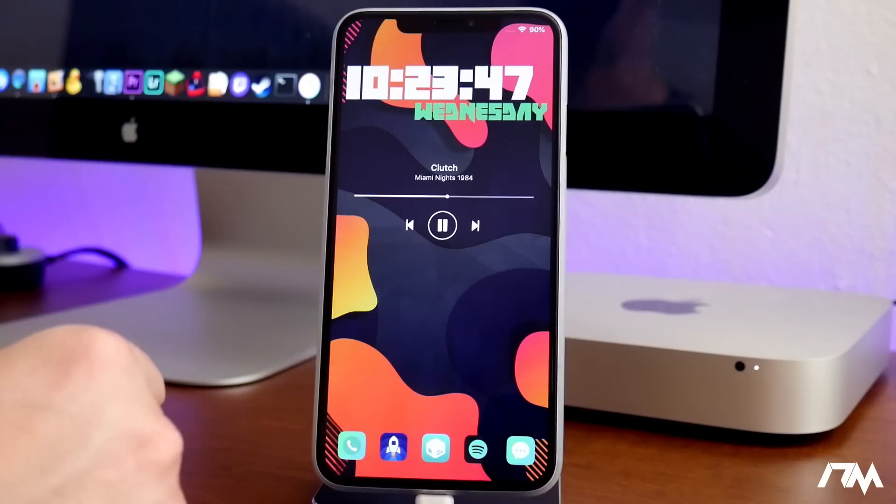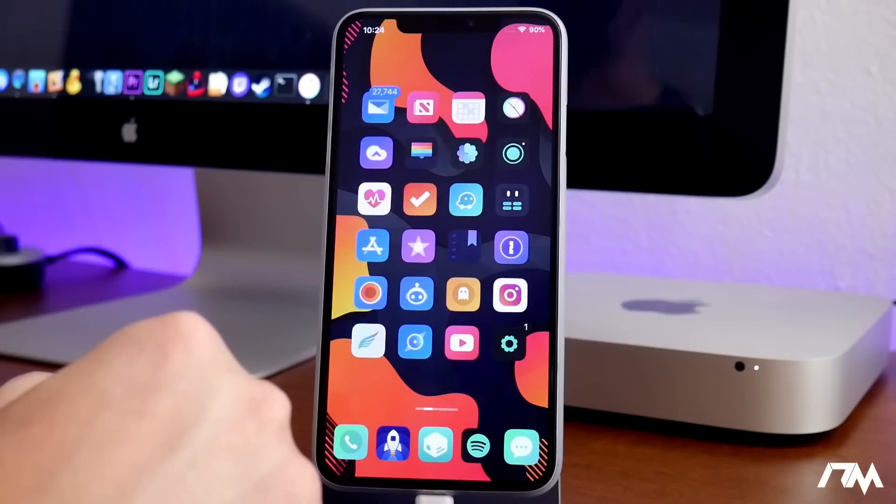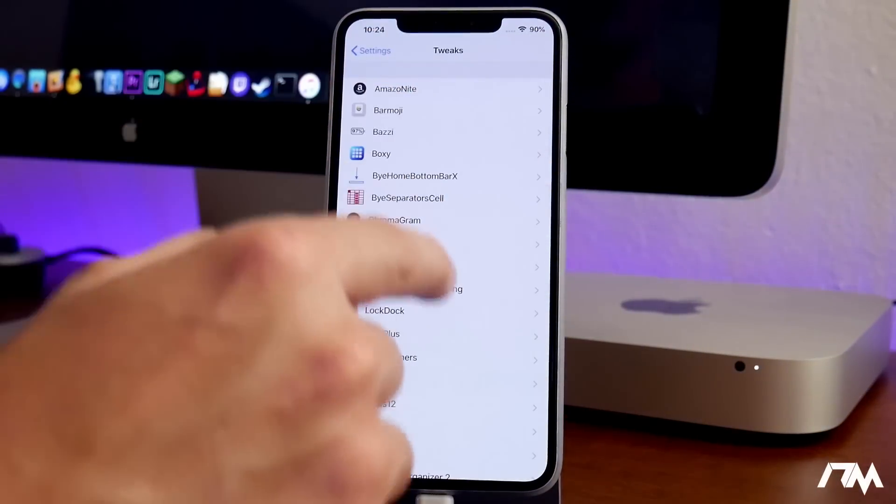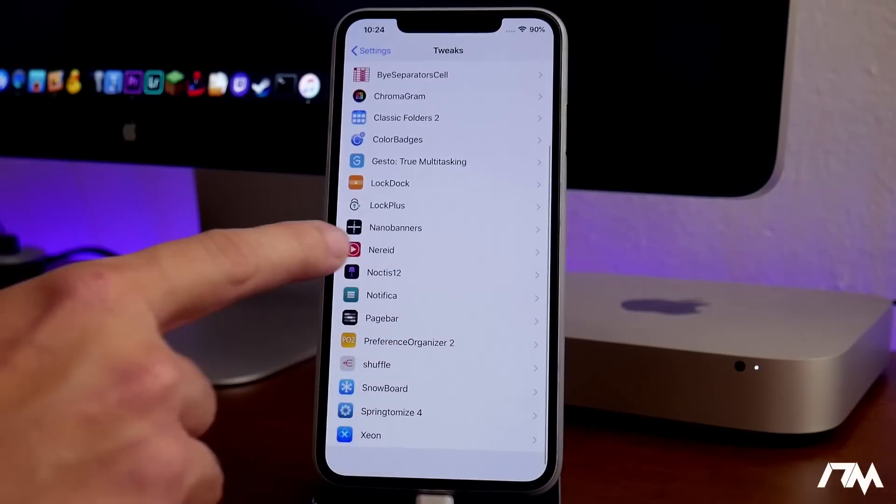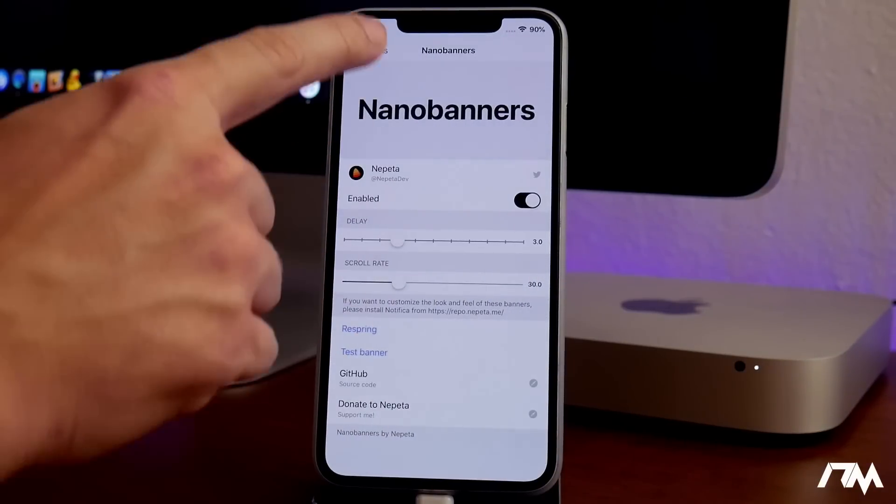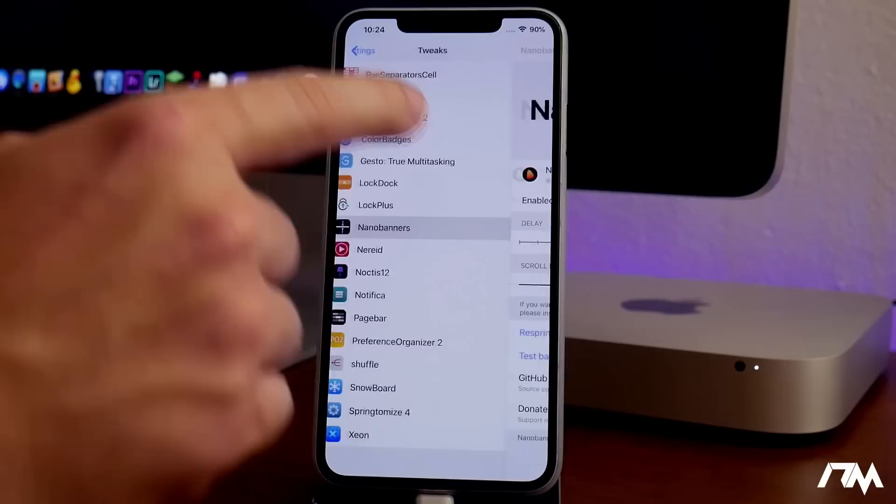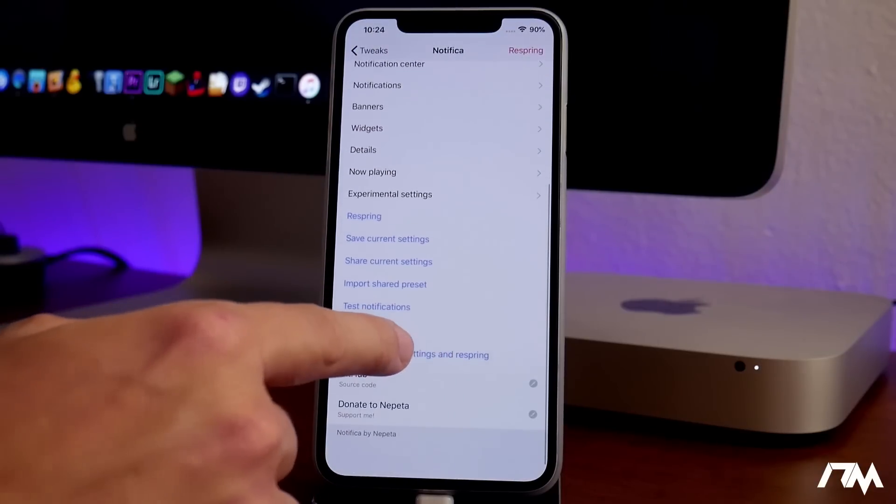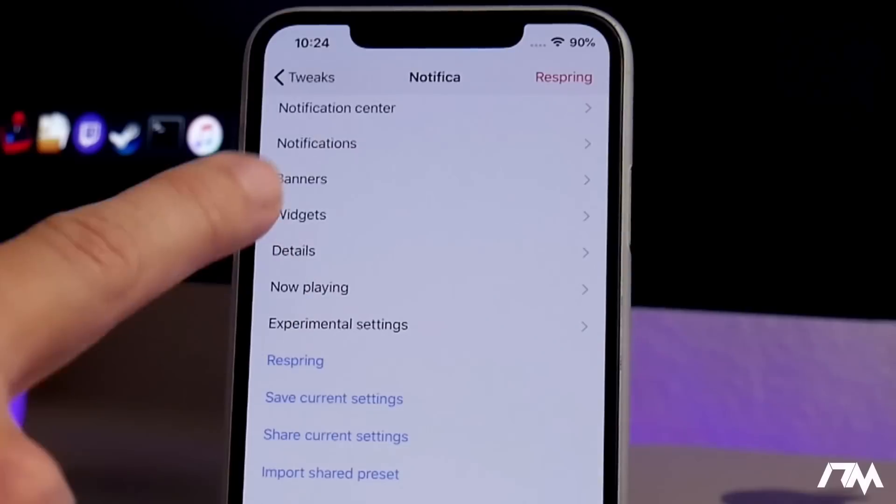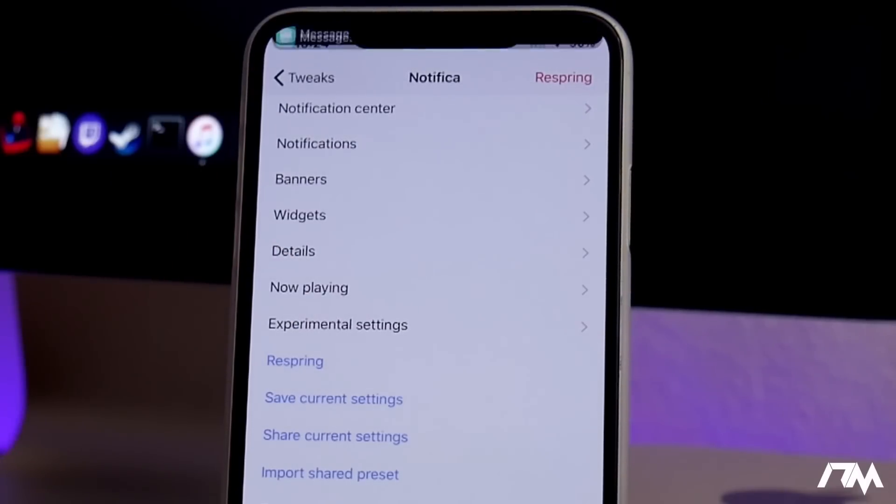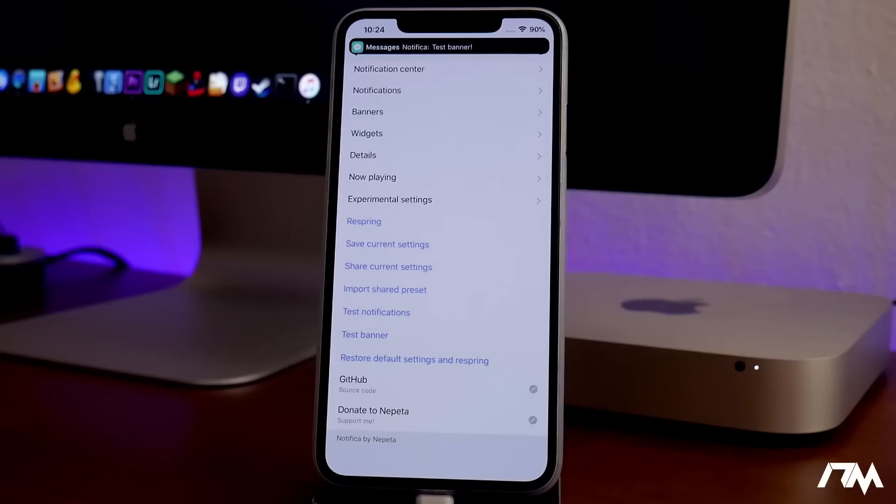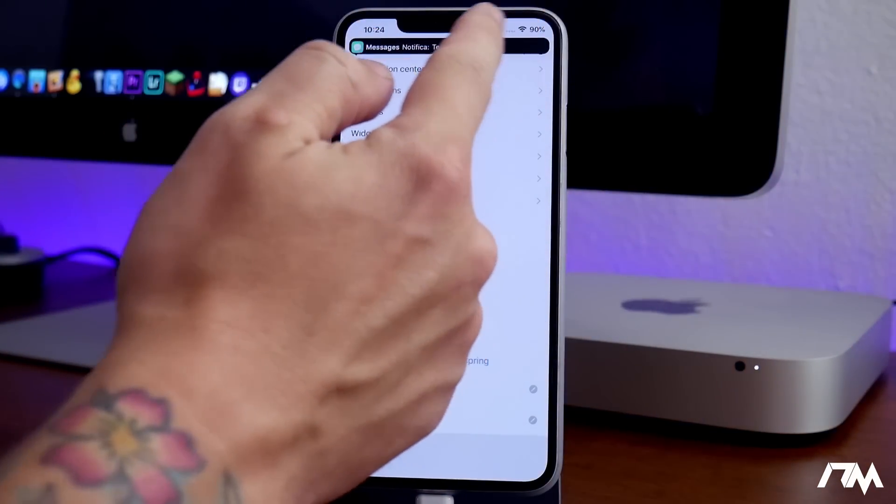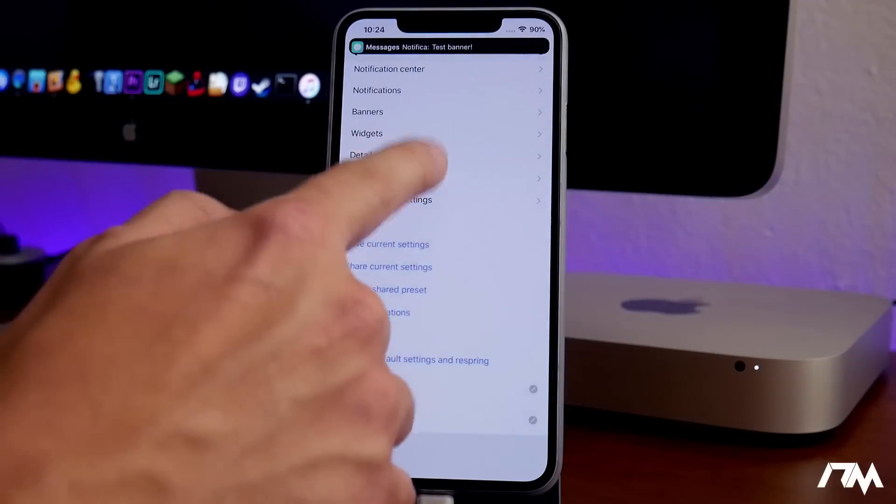Next up we got NanoBanners. This makes your banner notifications very, very small. Here's the settings for it. There's a few different things you can customize with it. I'm going to go ahead and go into Notifica just to show you guys a test banner. If you pay attention to the top of the screen, that's basically what it does to your banner notifications. It makes it very minimal, very small. When there's a lot of content in that banner, it'll actually scroll through it and it looks really, really nice.